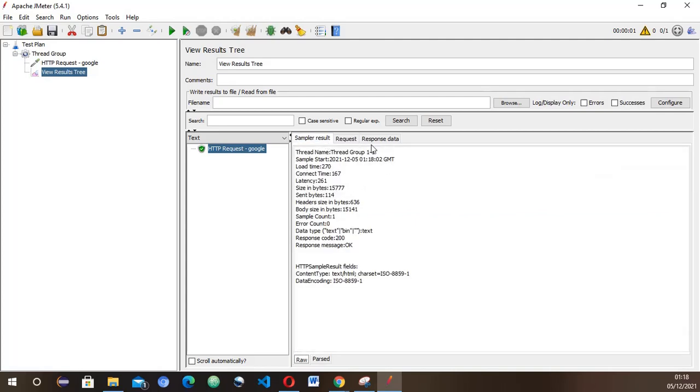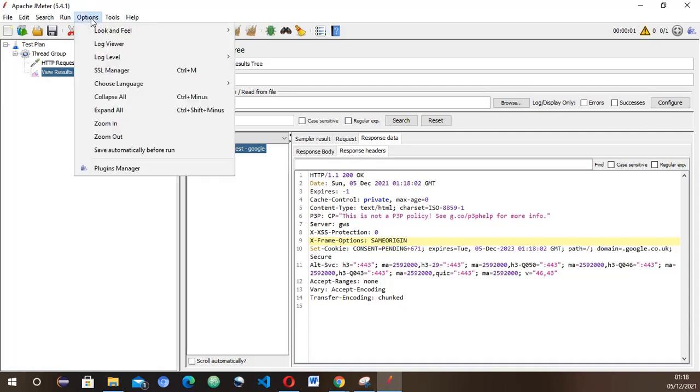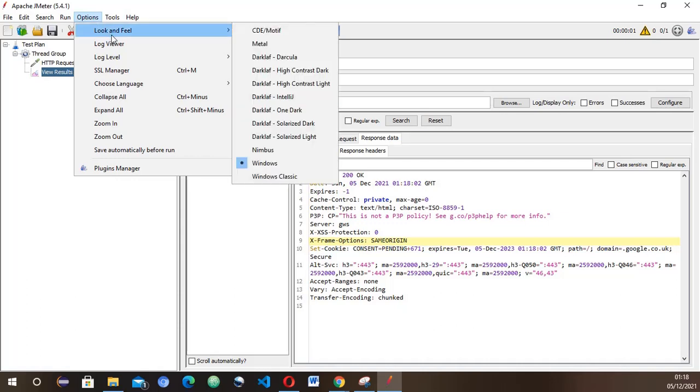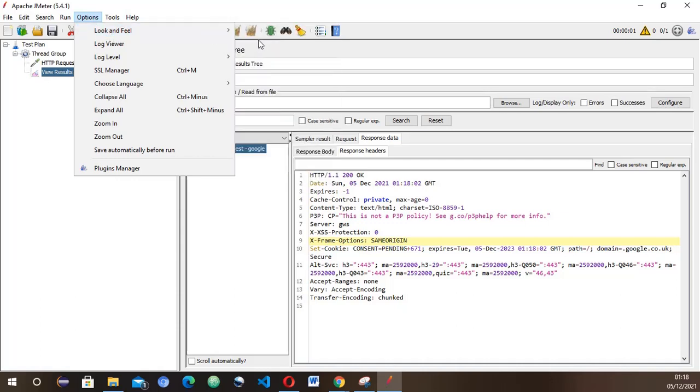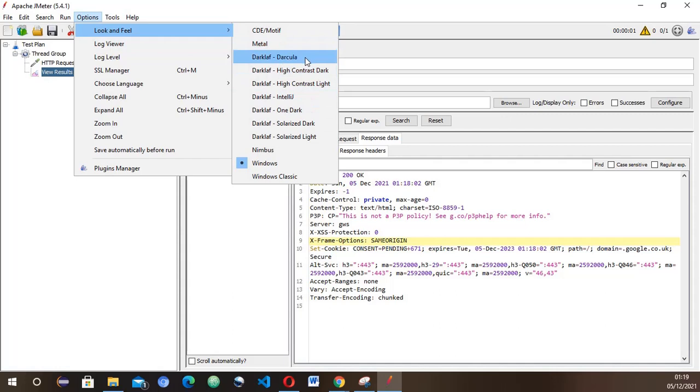There's no confusion or way you can't see this stuff. That's why I like the Windows version. To change the background, all you need to do is go to Options, Look and Feel, and you've got very different variations there. You've got Metal.